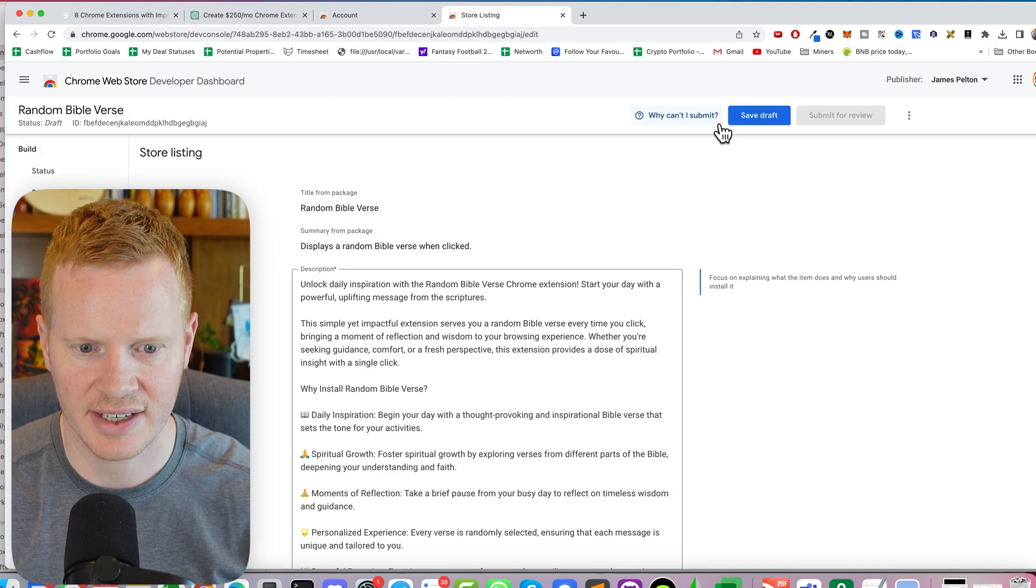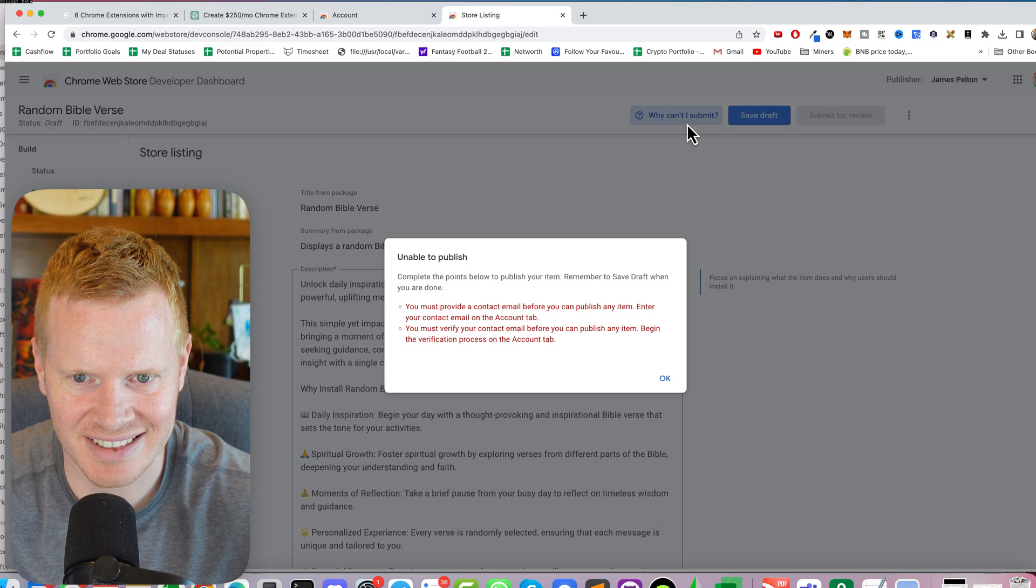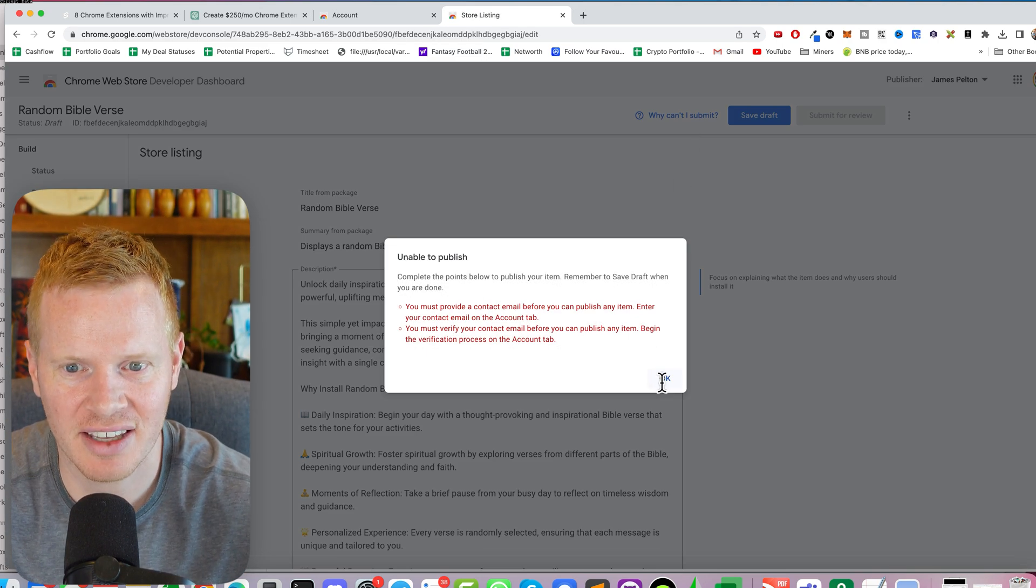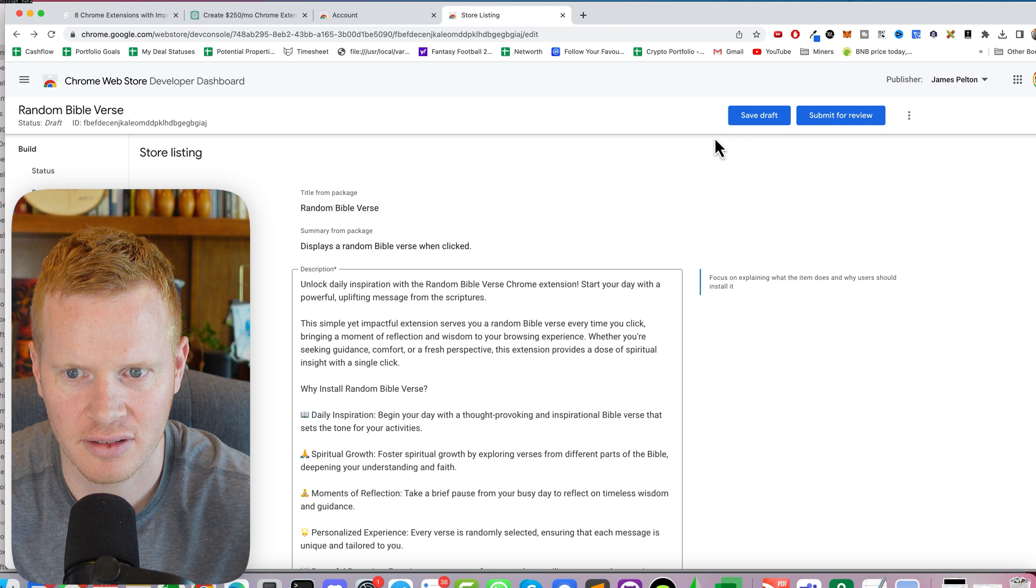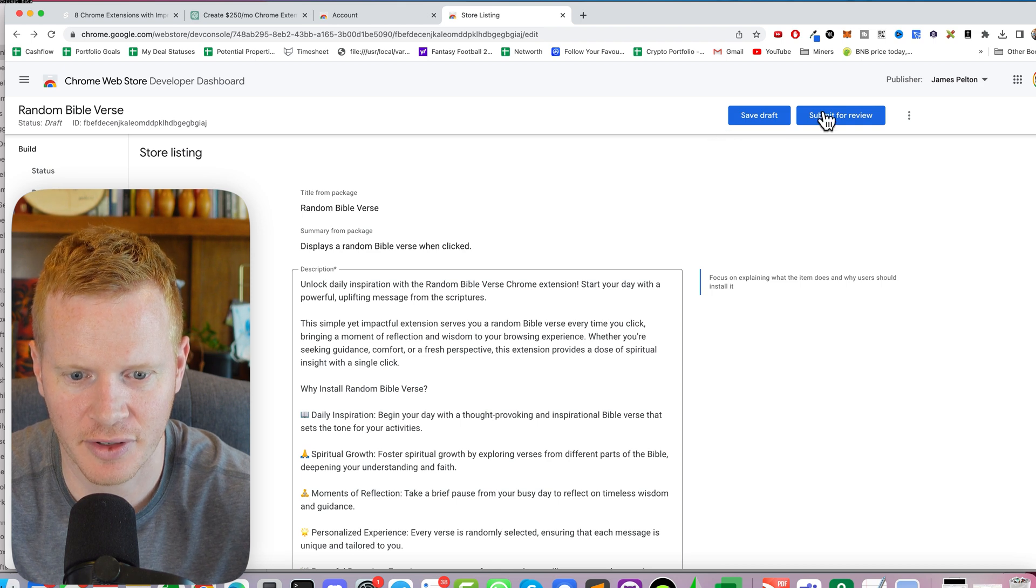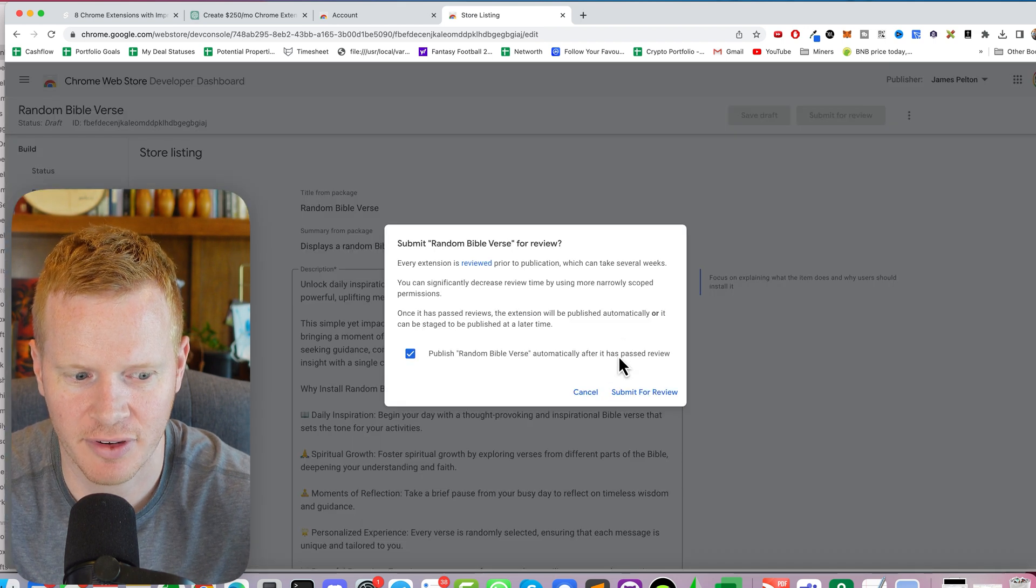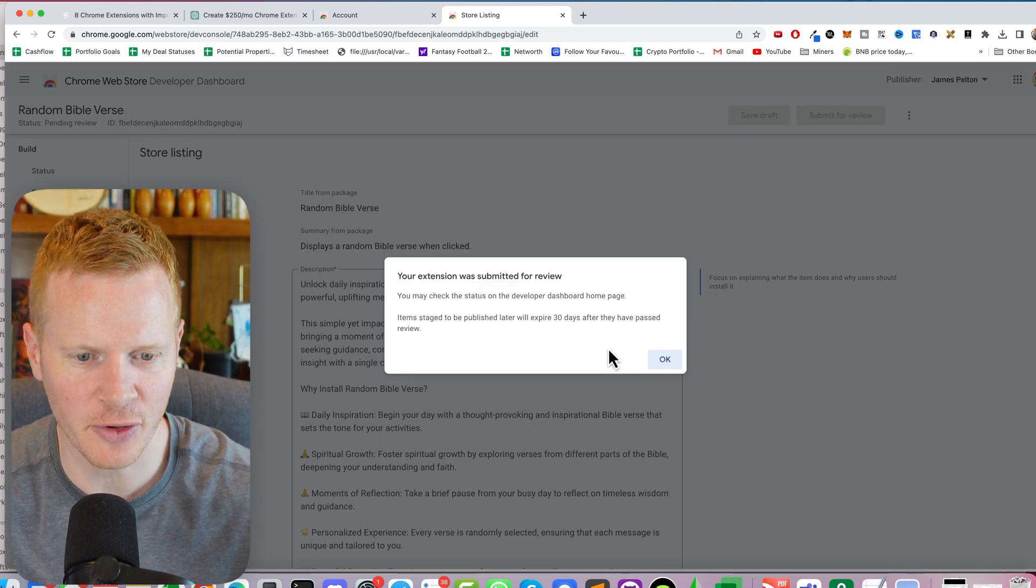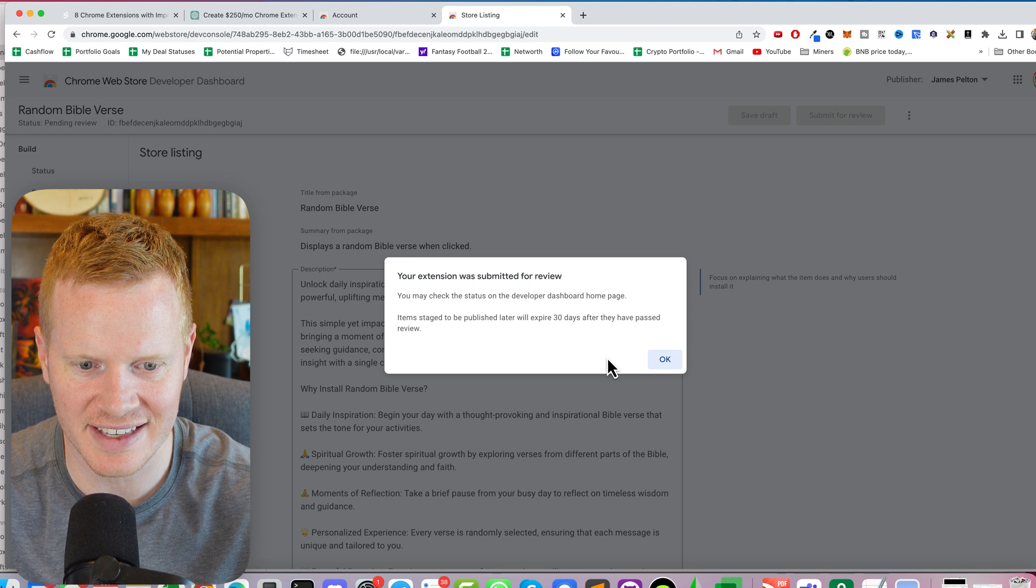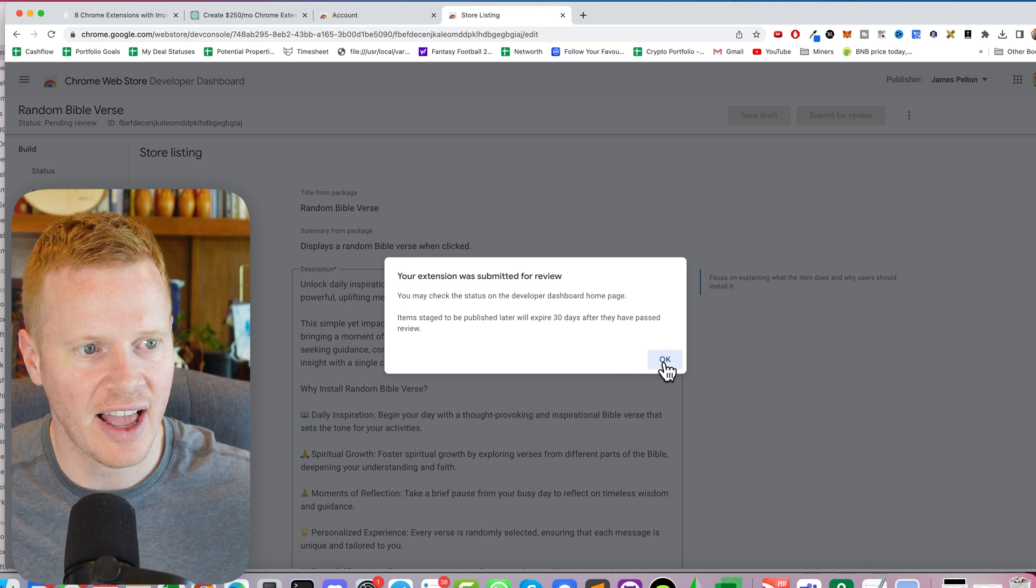You're going to just need to save it. Save it. Why can't I submit? You can see now this is a bug in Google. Submit for review. Submit for review. Your extension was submitted for review. You may check the status. Cool.